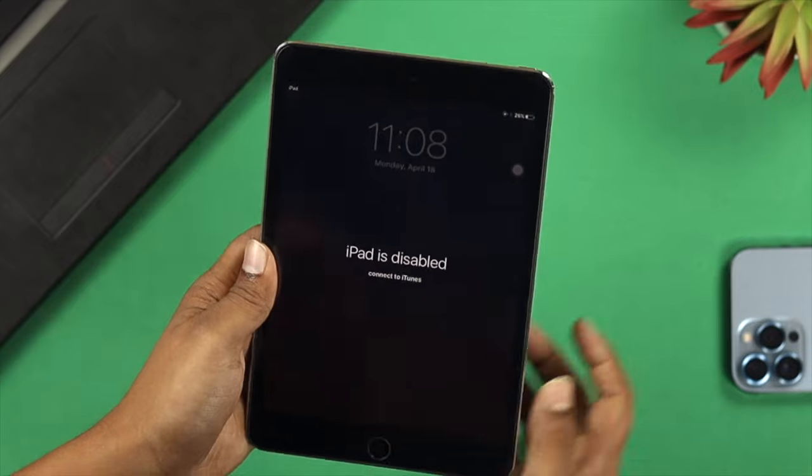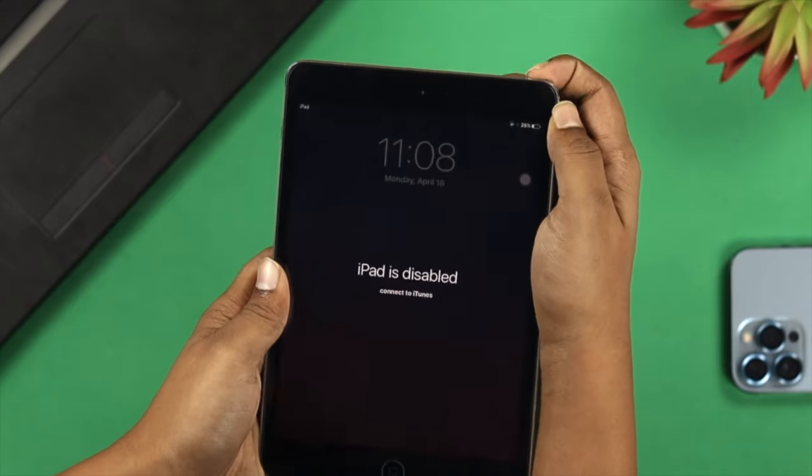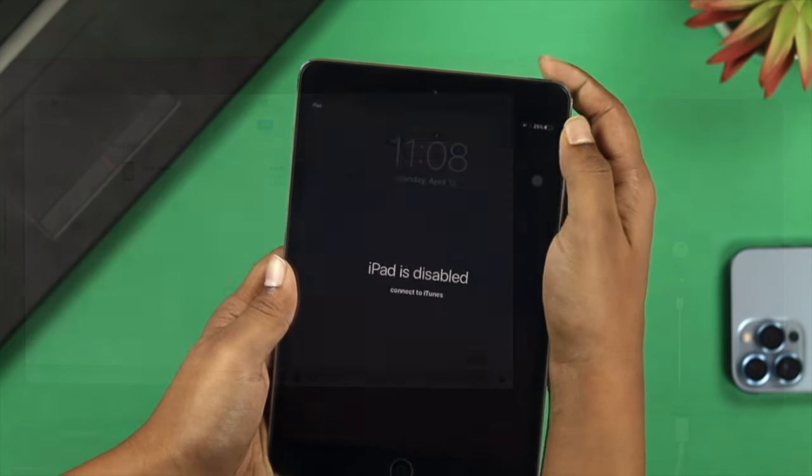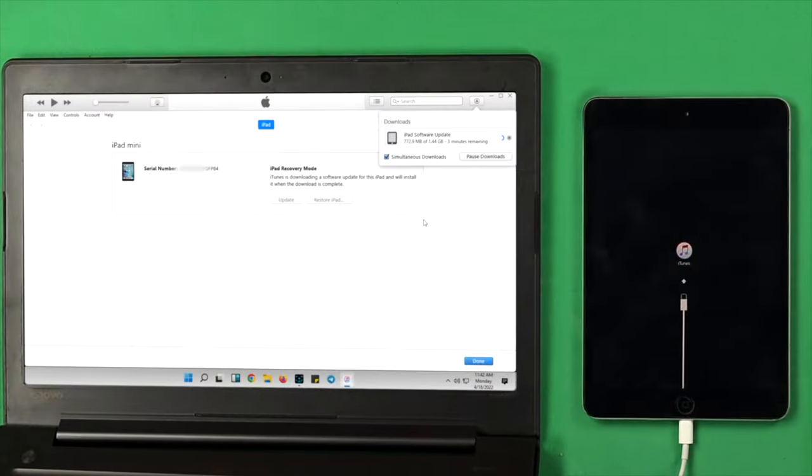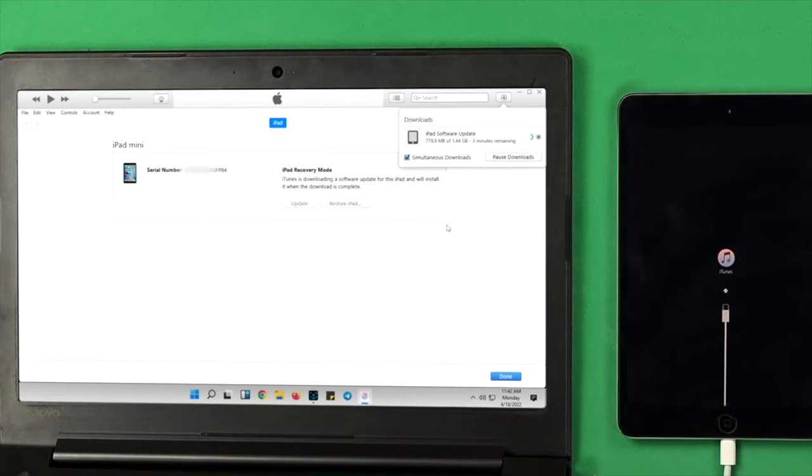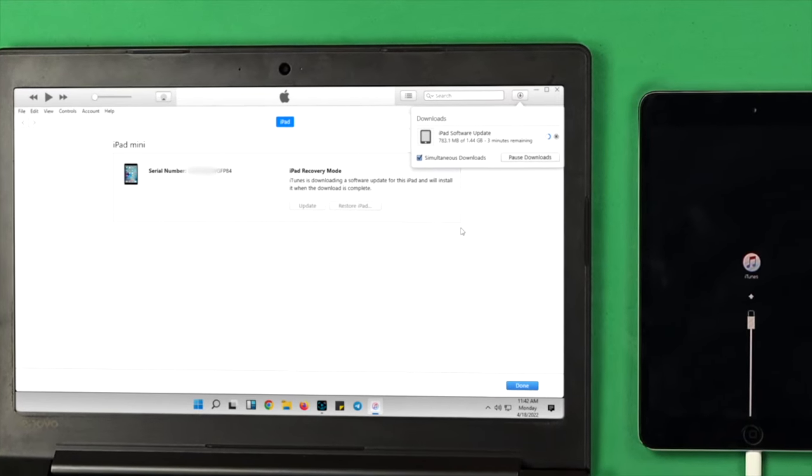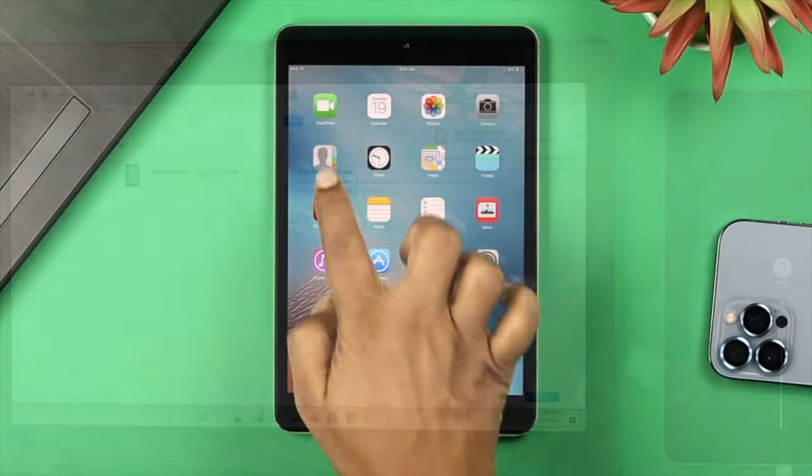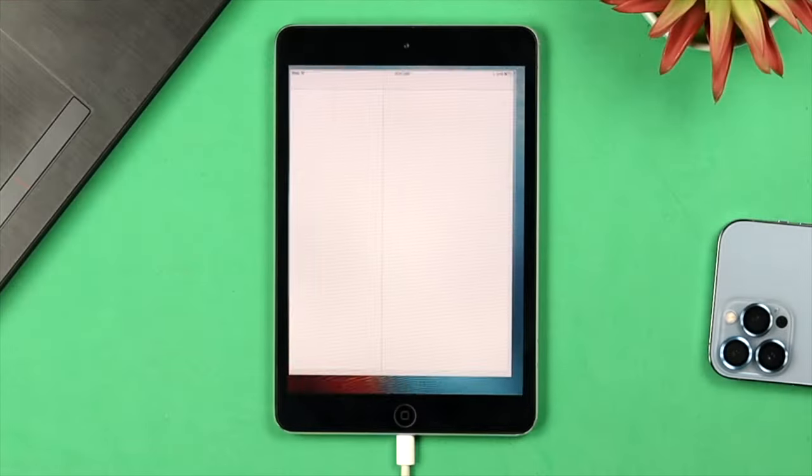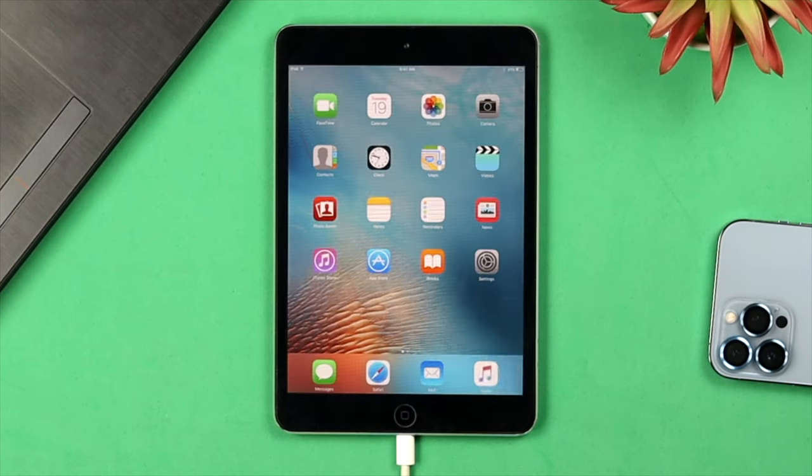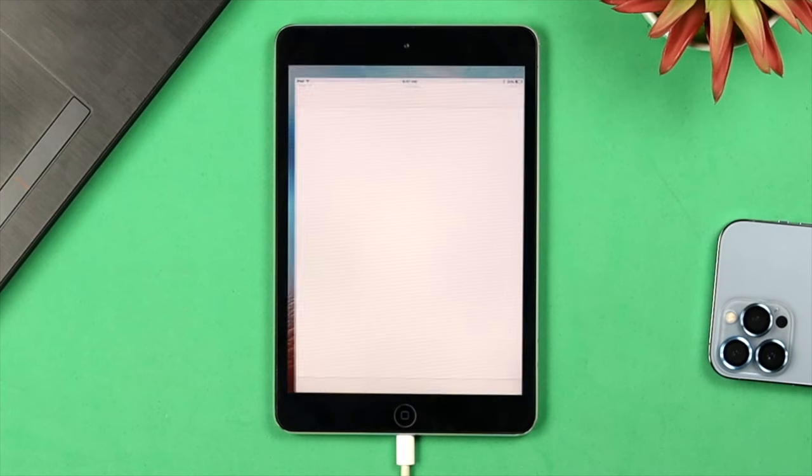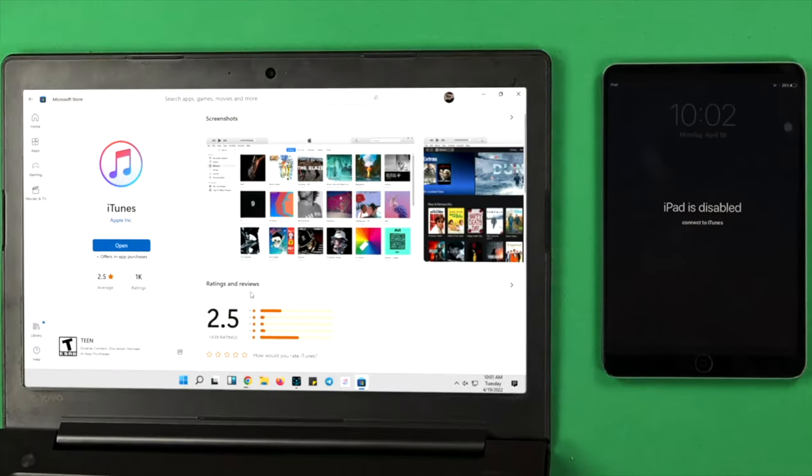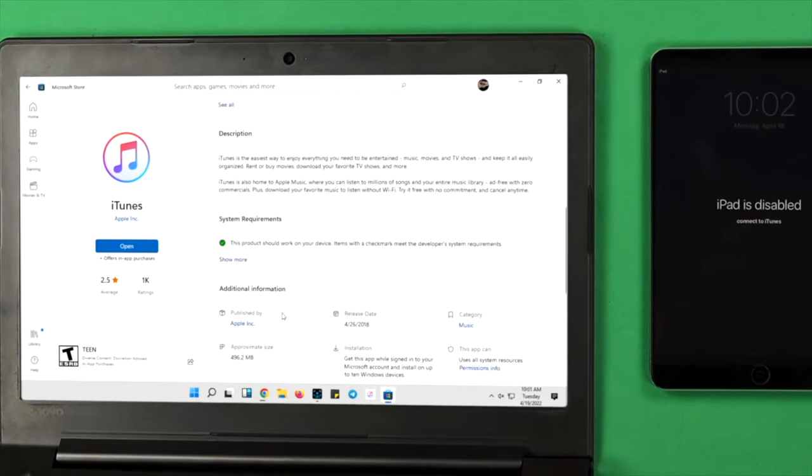To solve the problem, there's one thing that you gotta do: you need to put your device into recovery mode or into DFU mode. If you're going to follow this process, this will erase everything on your iPad. However, it will help your iPad get back on track. To solve the problem, you need to have a Mac or Windows with iTunes.